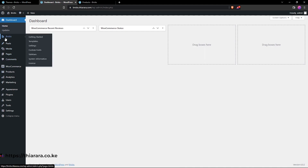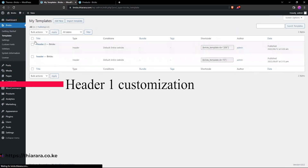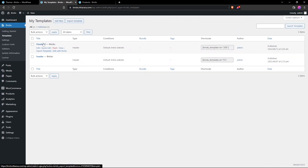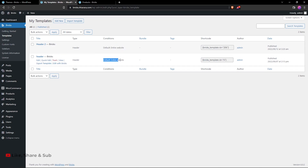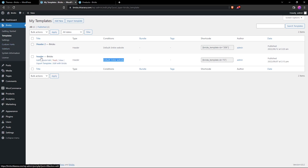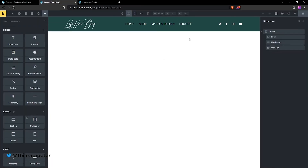The first thing we need to do is head over to the dashboard. In the dashboard menu, we now have the button for Bricks. Hover over and select Templates, because everything is created as a template. We have two headers — Header One and Header Two. I'm currently using Header One, and you can see the condition here is set for the entire website. We're going to change that.